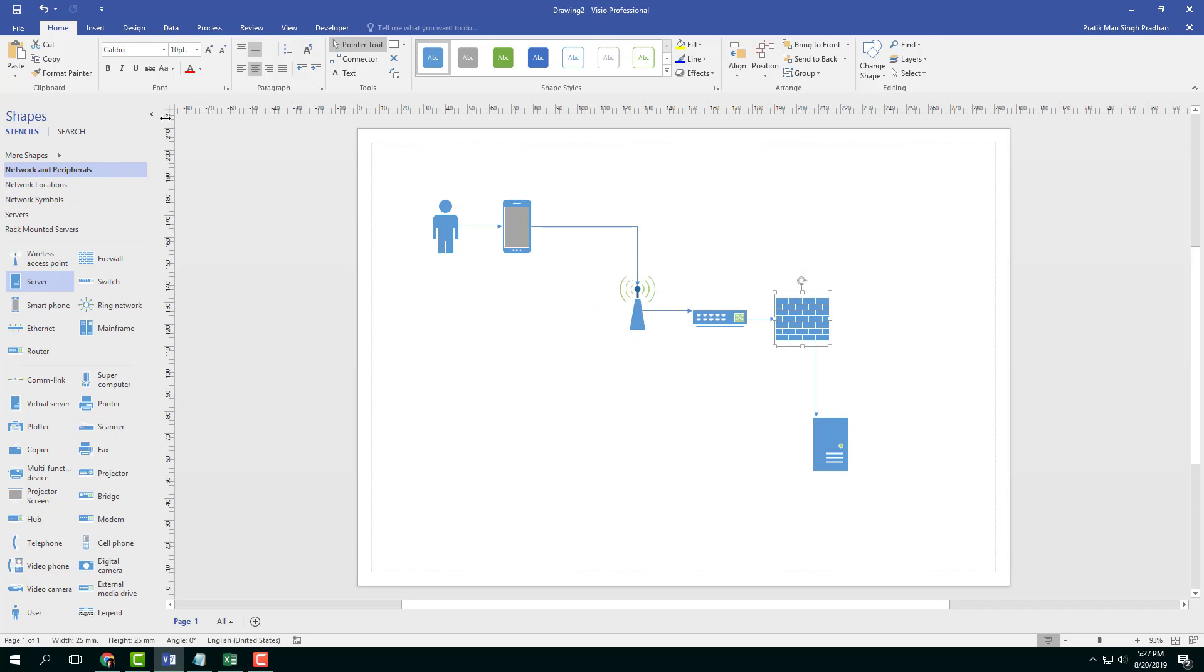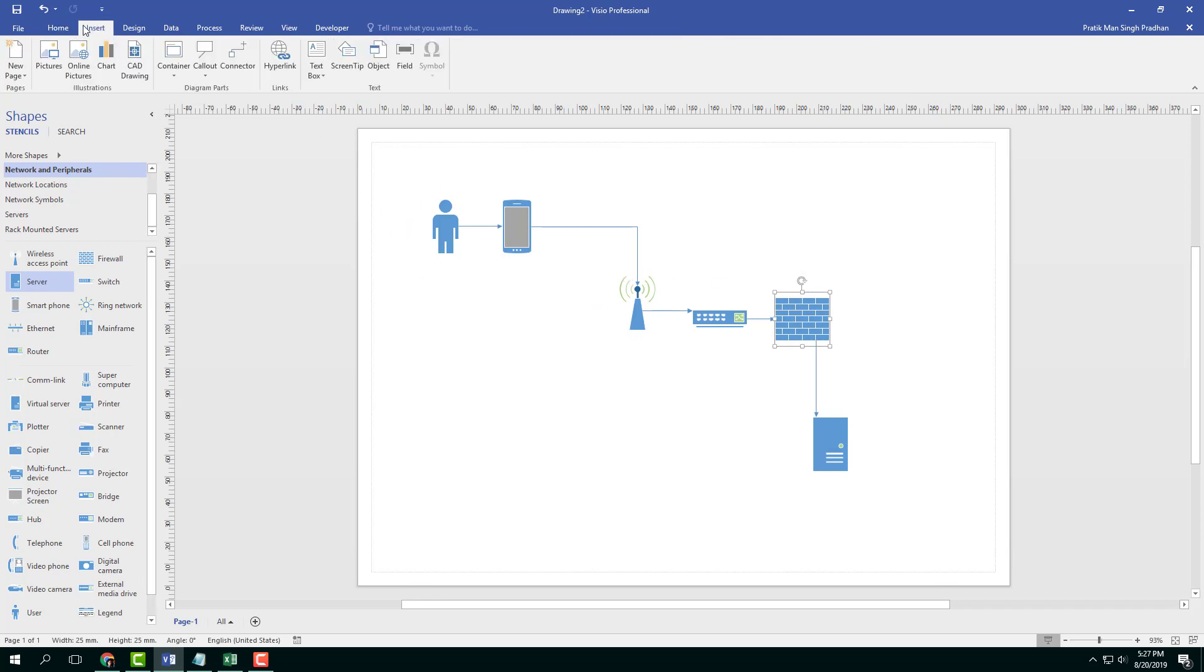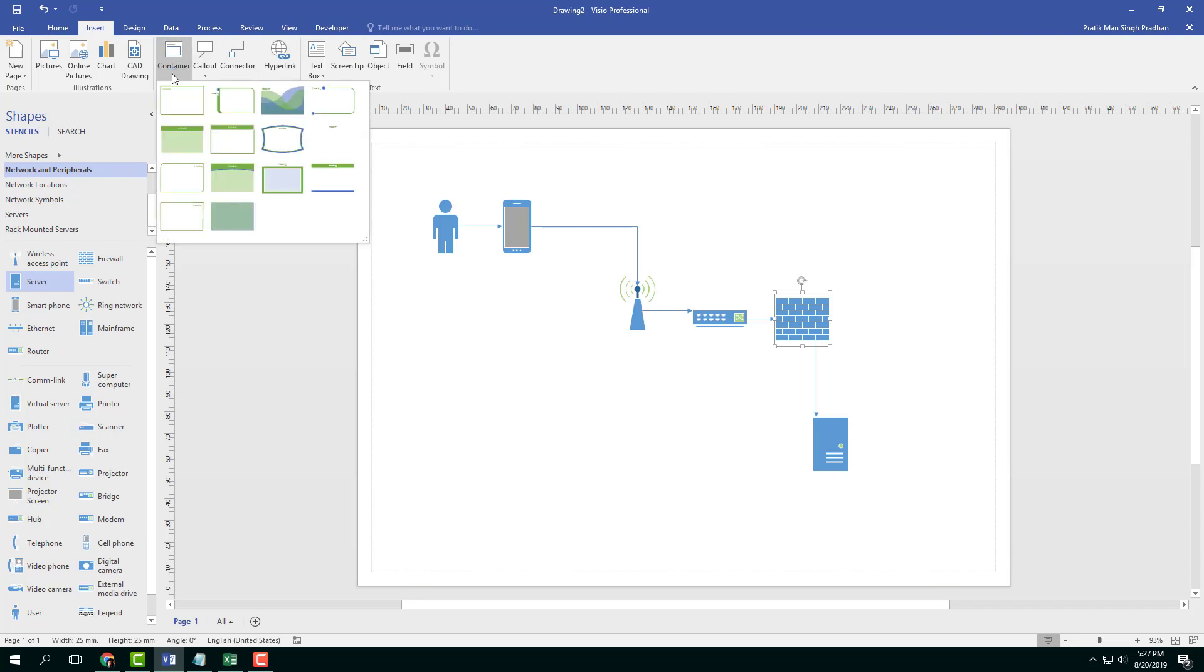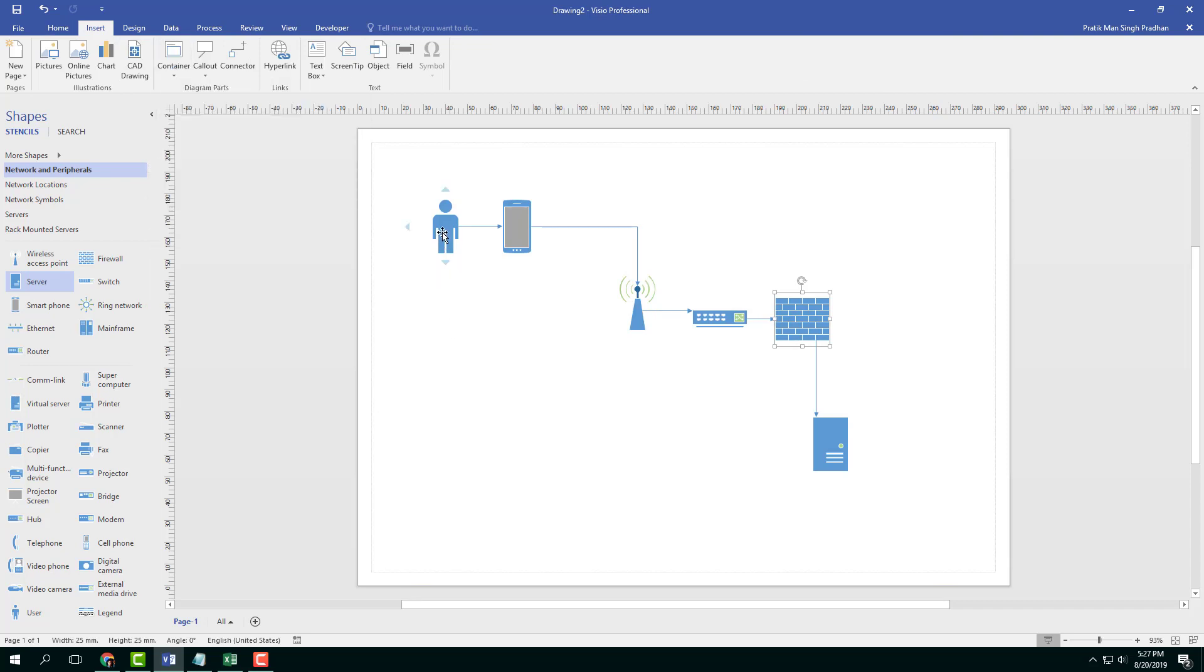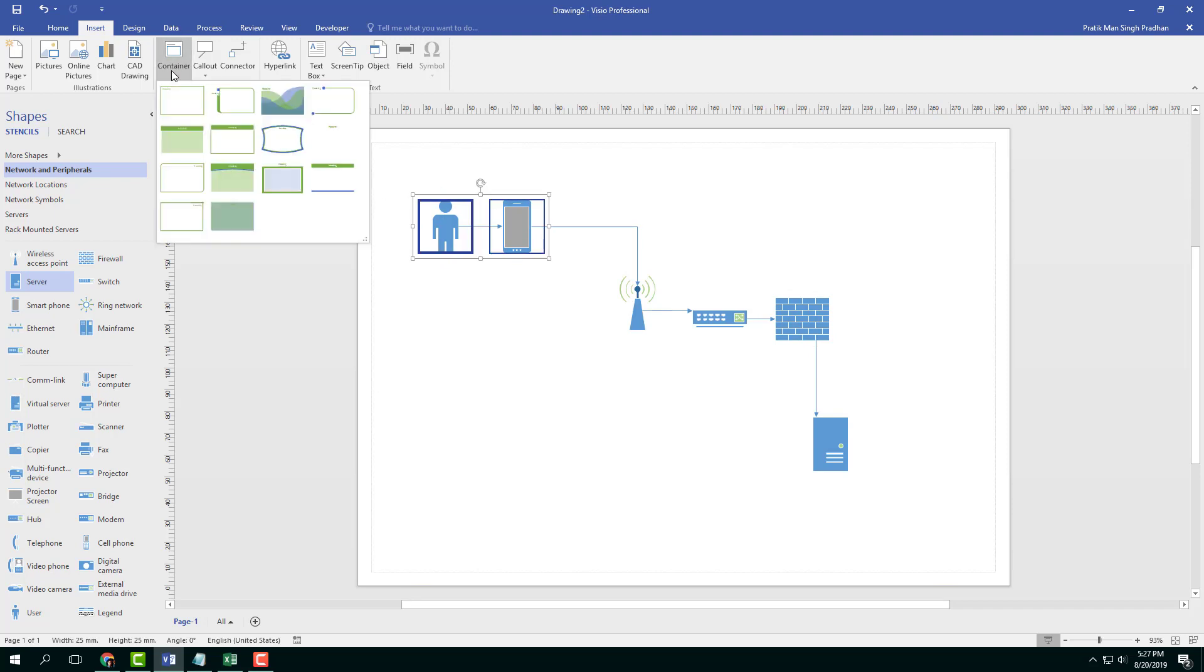So in order to do that, what you can simply do is go into Insert and here you have the option to insert a container. So I can select this, I'm going to hold Shift and select the mobile phone, and I'm going to click Container.